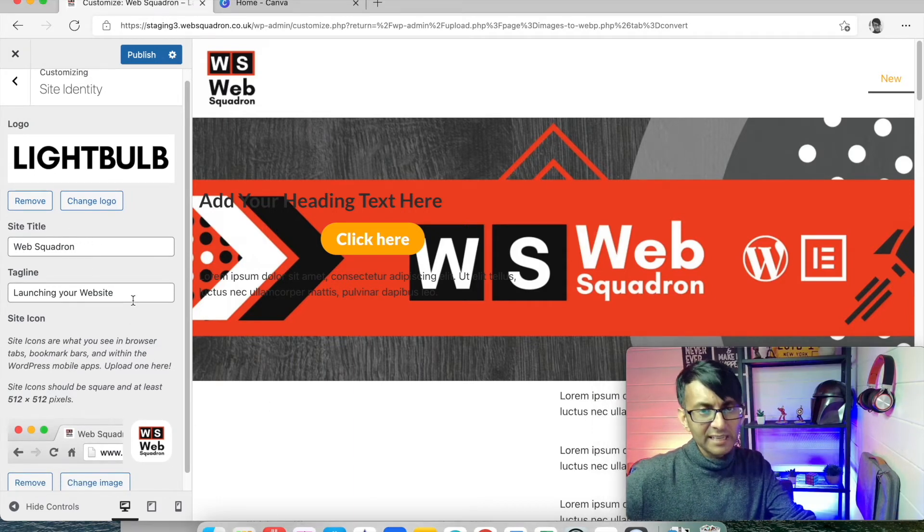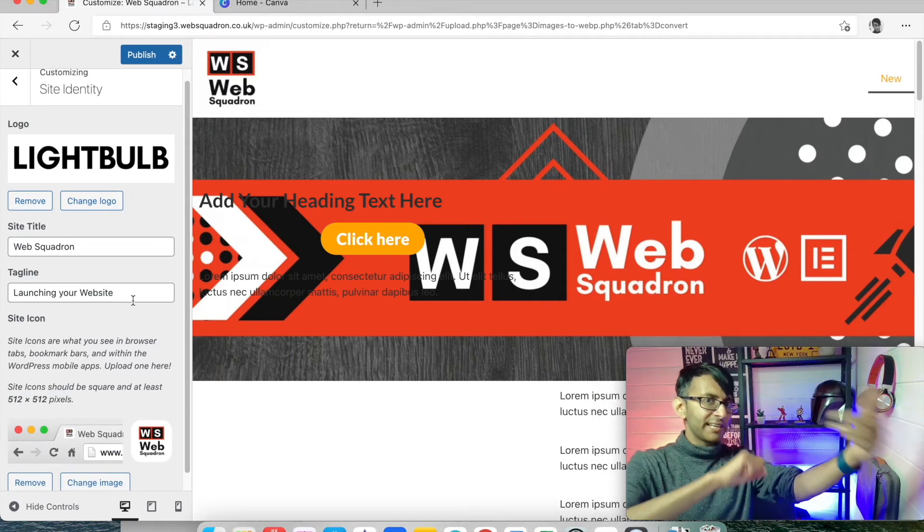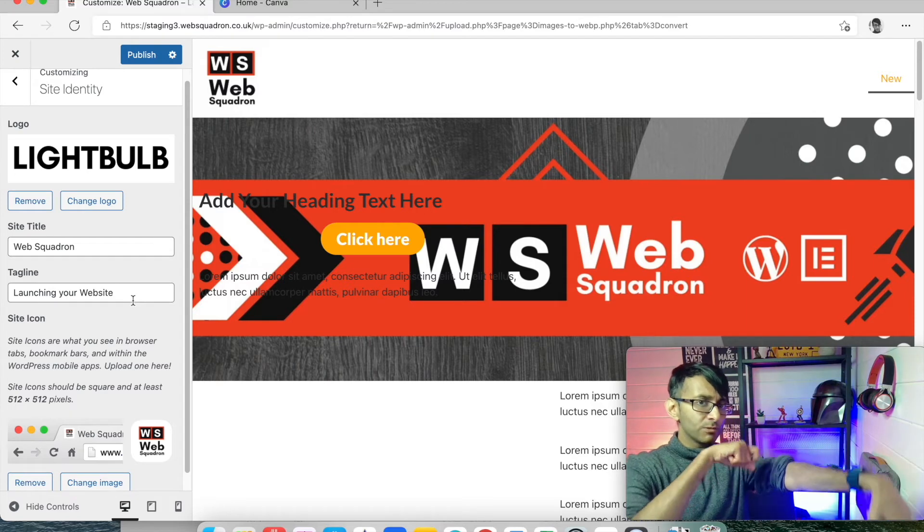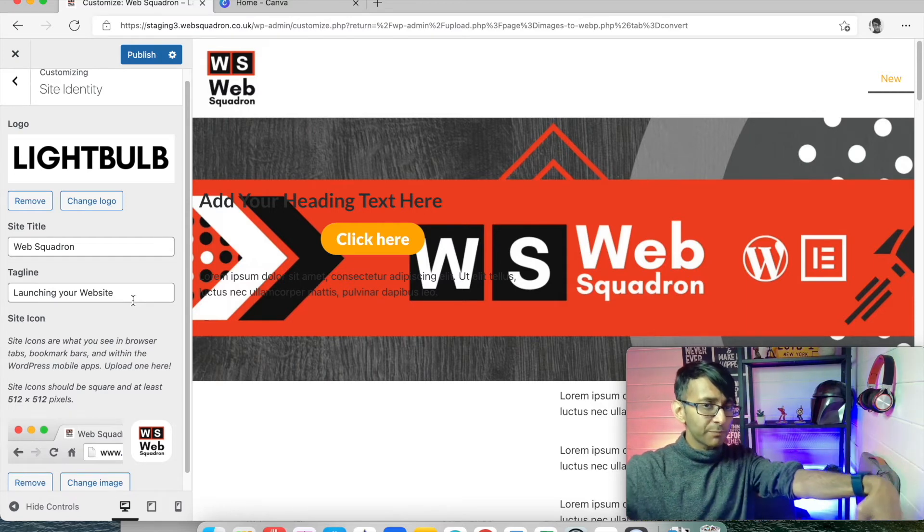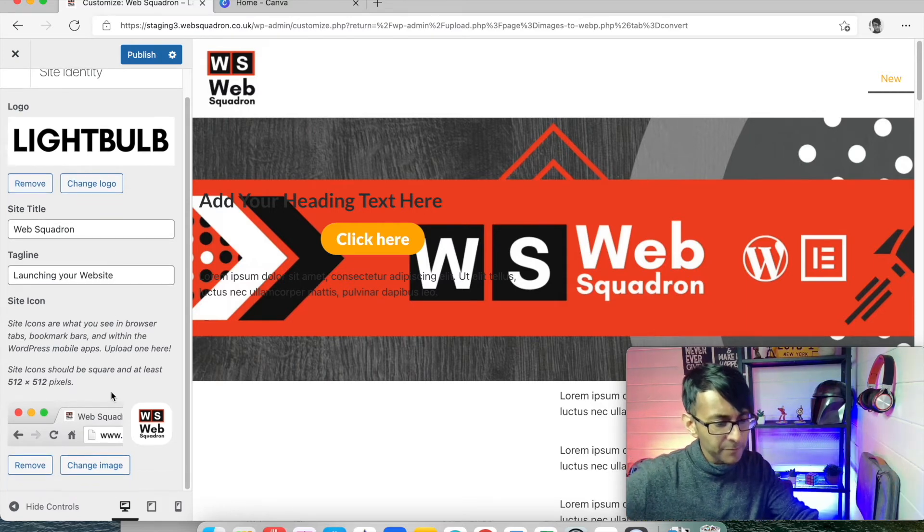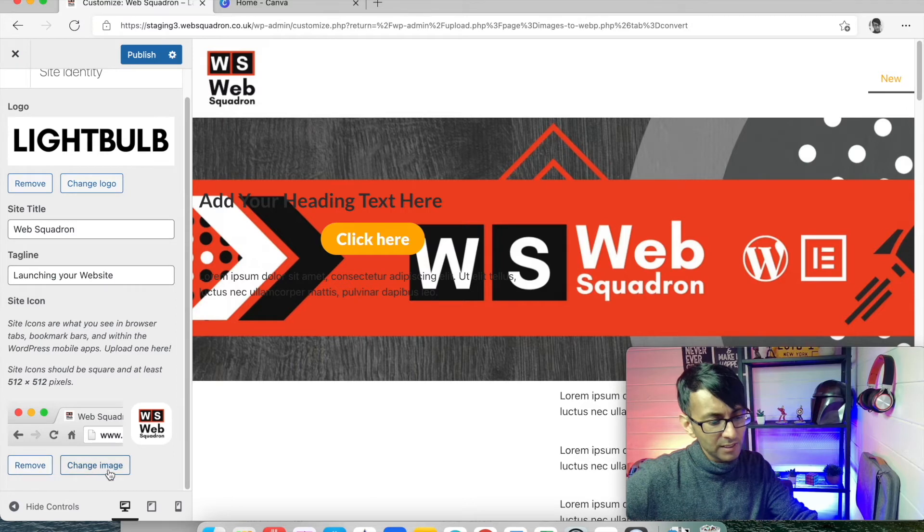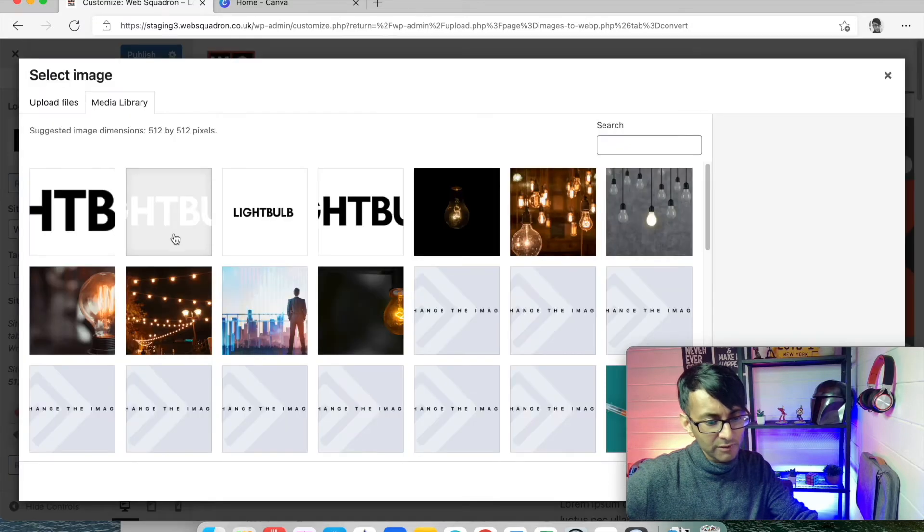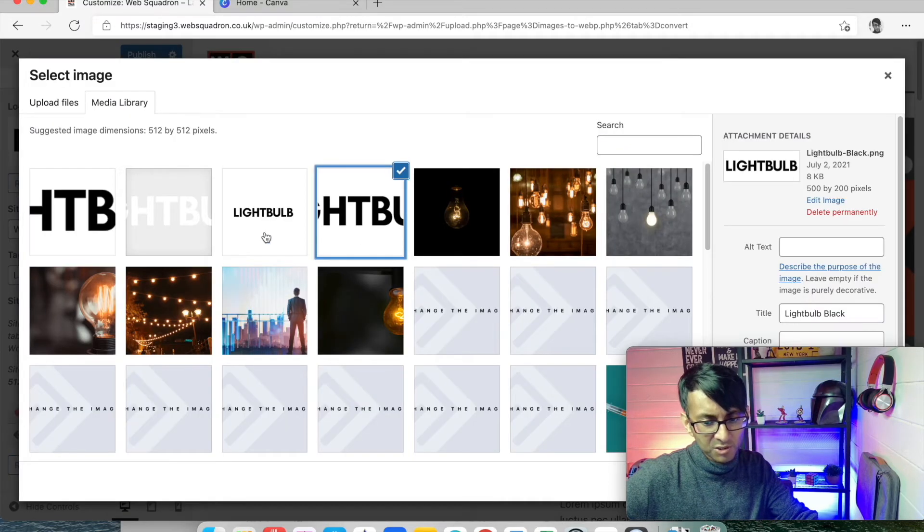Site title and tagline—we did that in our general settings for WordPress, but you can do it again here. And this is where we are now going to change our image. I'm going to go for the square one there for our favicon.